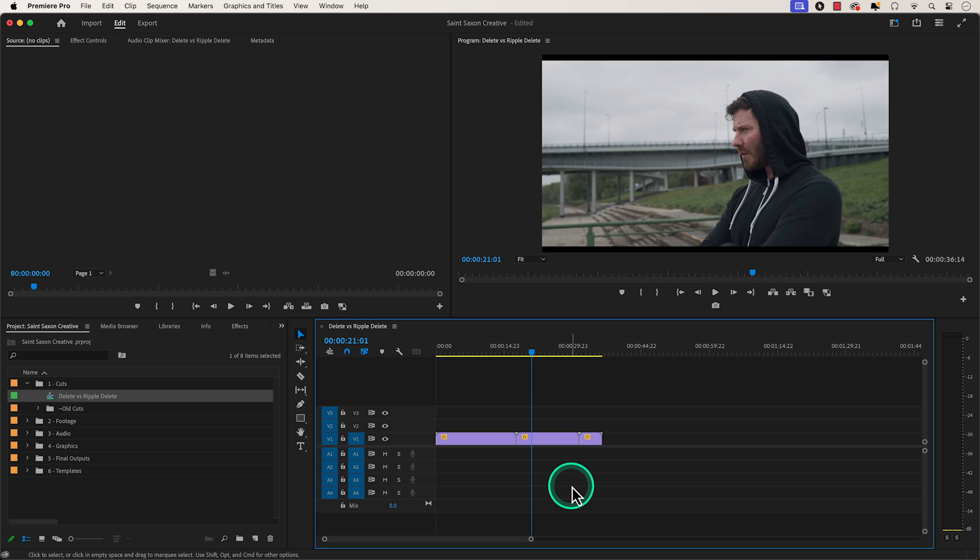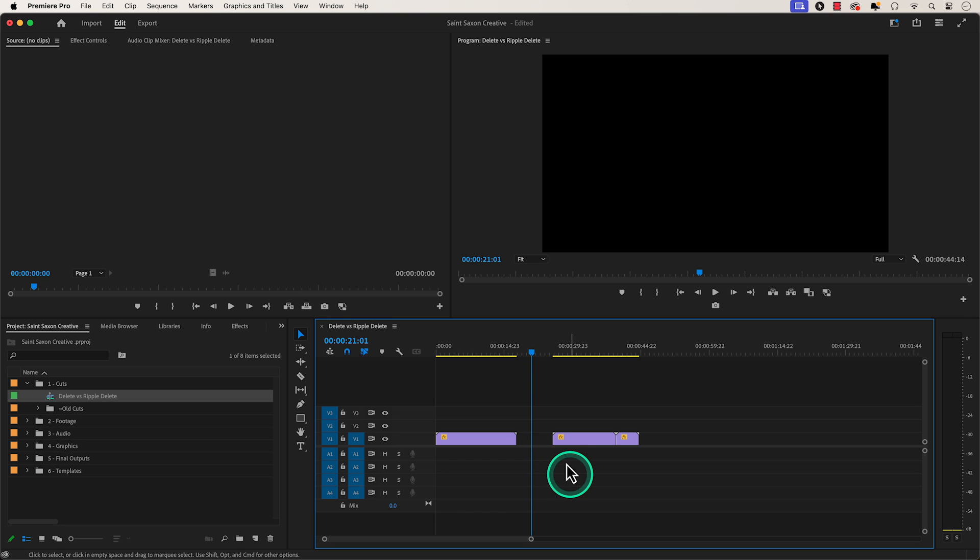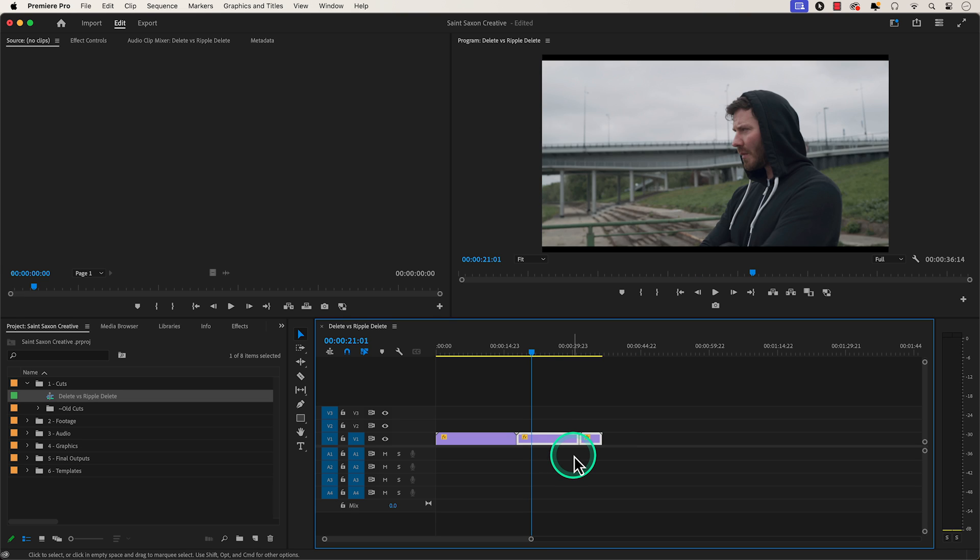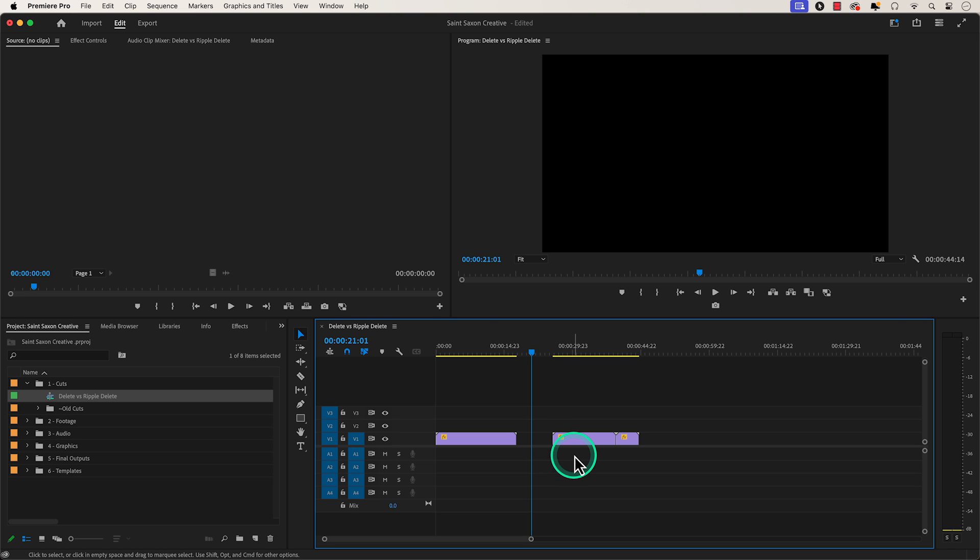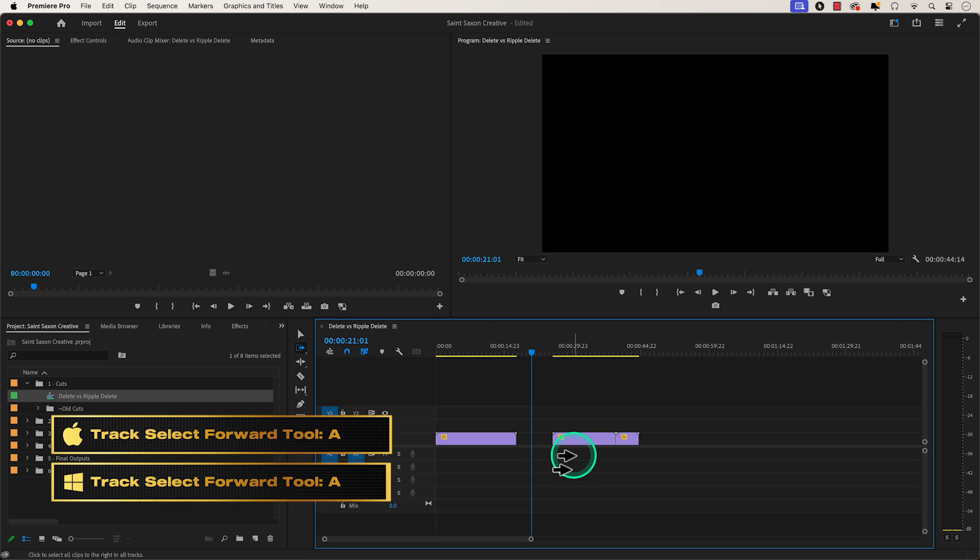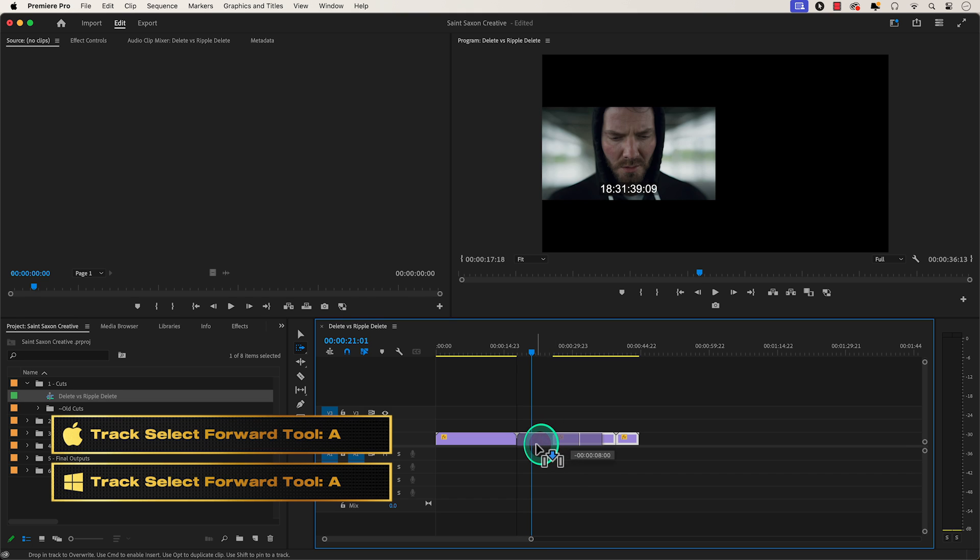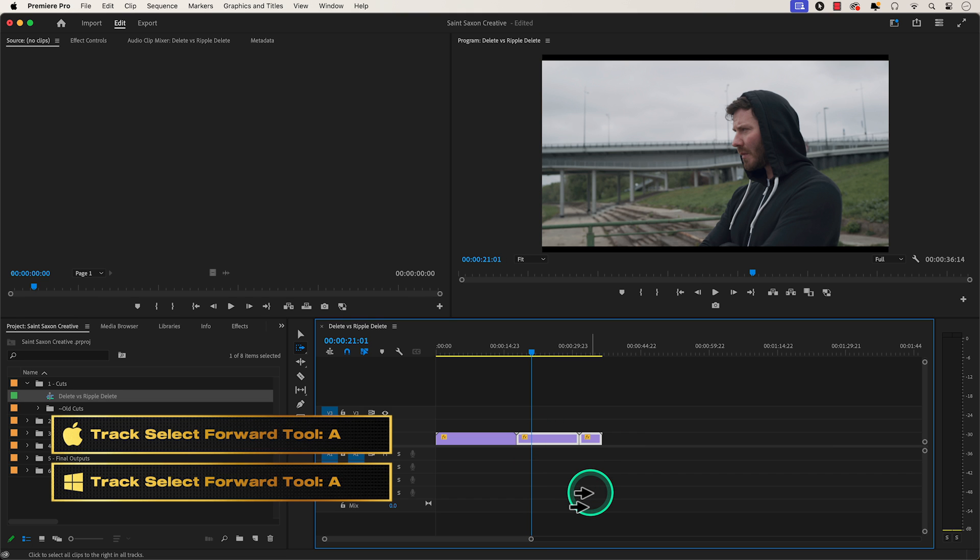Another option would be dragging your clips by lassoing over them or use the track select forward tool, which is the keyboard shortcut A to bring your clips back.